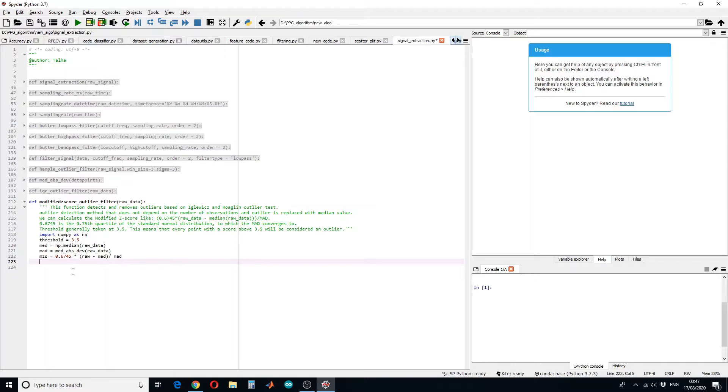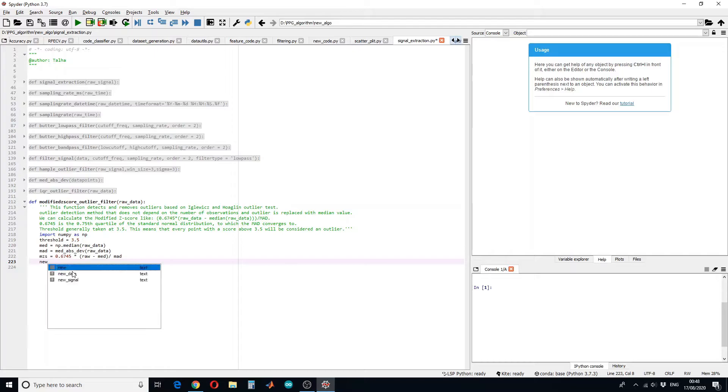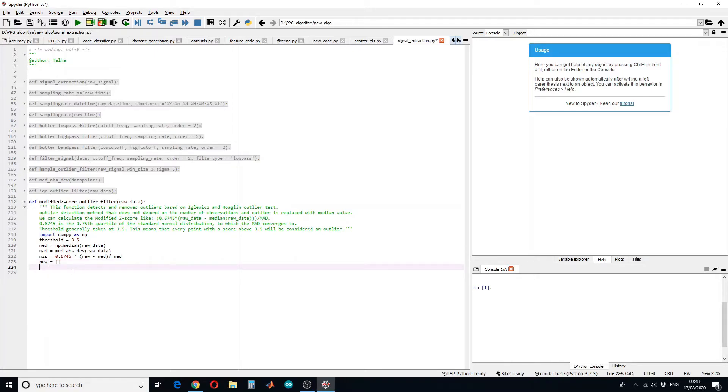So after calculating the modified z-score, we have to apply the threshold. The new data will be an array and we also want to see the indexes, so it will be also an array.